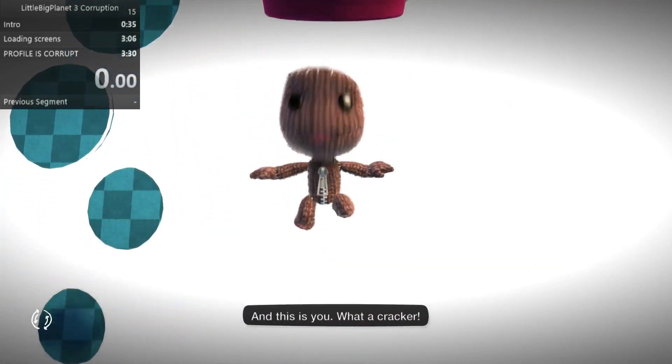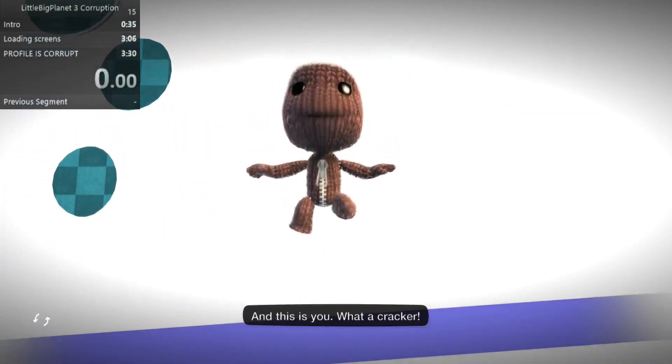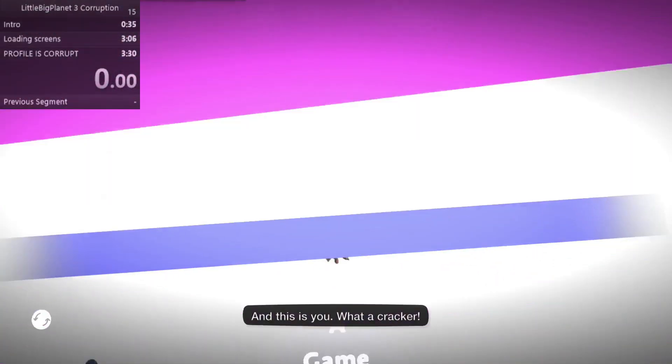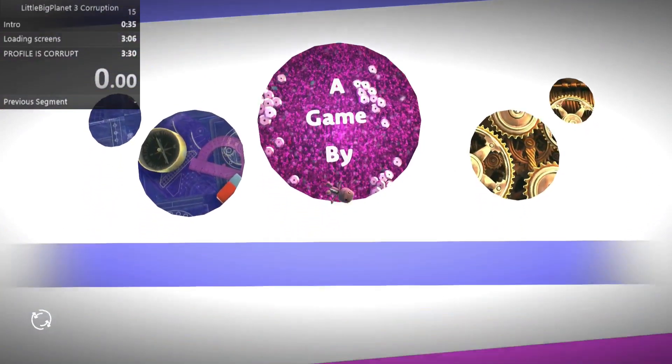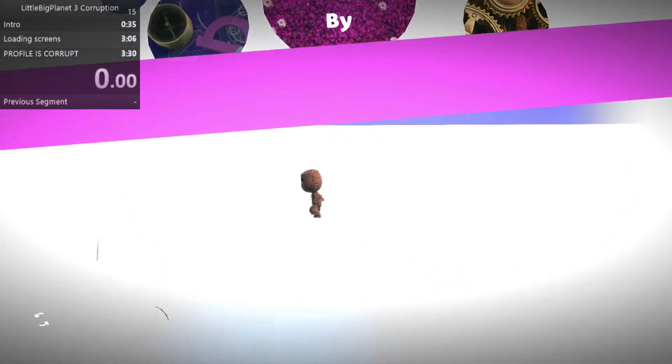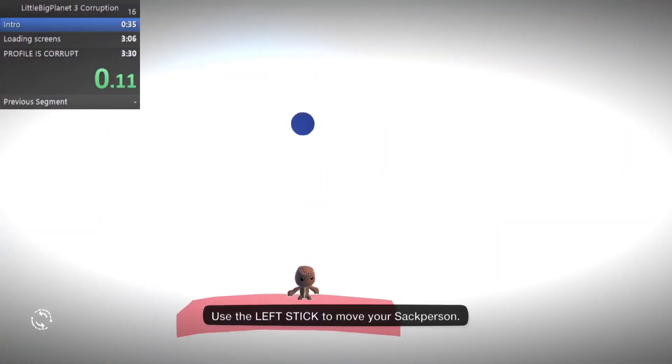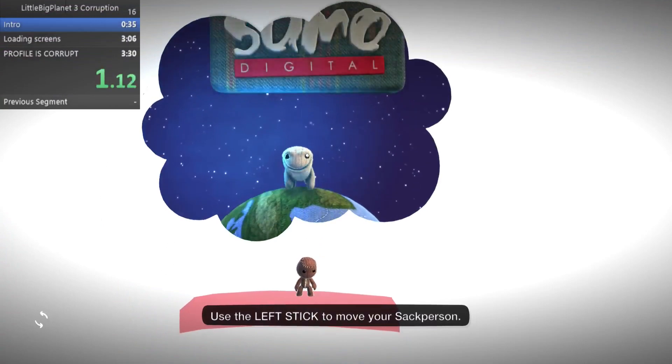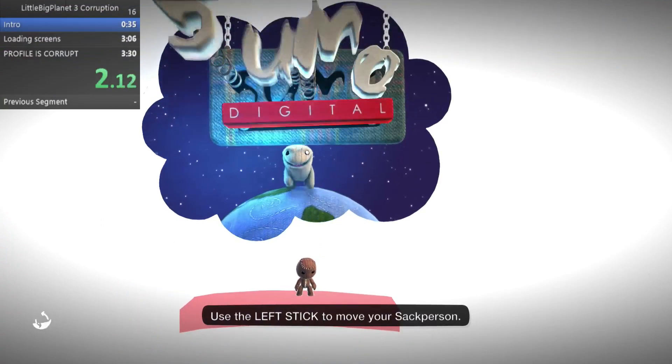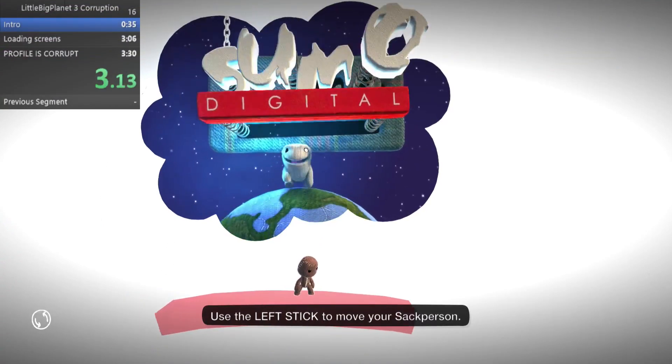So this is on a new user on my PS4, starting the game from the first time, like fresh data, and I wanted to see how fast I could corrupt the profile.